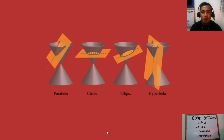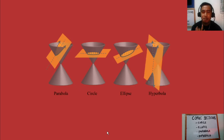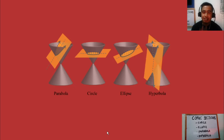Now we know when we can form the conic sections: the circle, ellipse, parabola, hyperbola, or even the three degenerate conics.